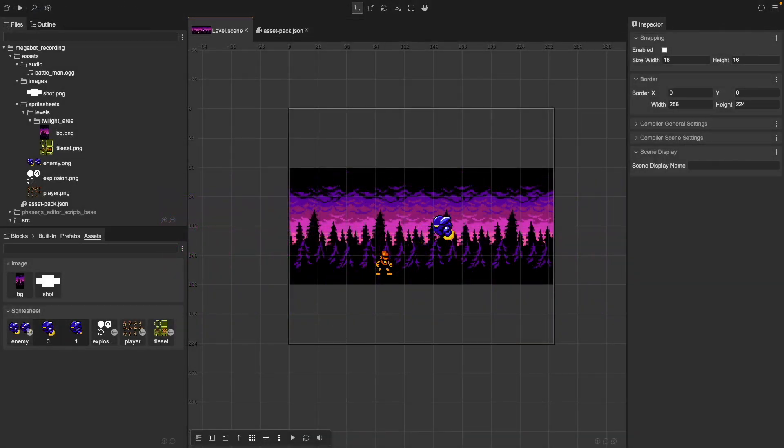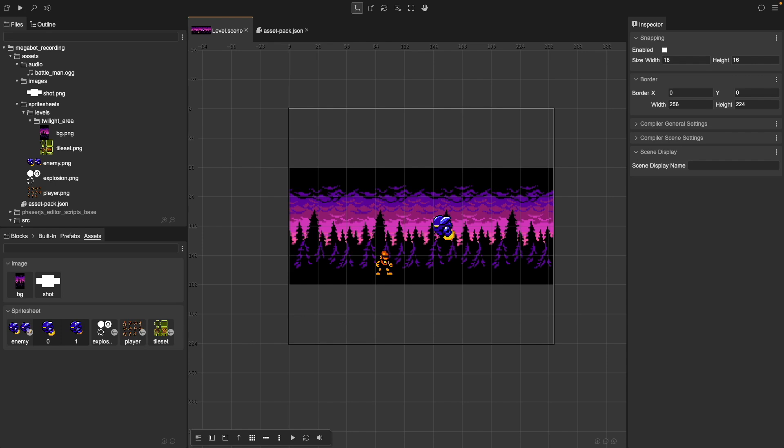Let's do a quick recap. To load assets in Phaser Editor V4, you need to add your assets to your project folder, update the asset pack to include the new files, use the assets inside the scene editor, then test your game to confirm everything works. That's it! If you found this tutorial helpful, don't forget to like and subscribe for more Phaser Editor tips. Let me know in the comments what tutorials you'd like to see next. Thanks for watching and happy coding!